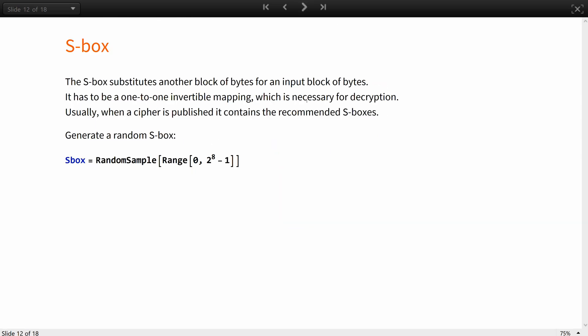Next on you will need to define the main mechanisms of an SP network, substitution and permutation boxes. The S-Box substitutes an input block of bytes with another block of bytes. The substitution is similar to a classic substitution cipher. It has to be a 1 to 1 invertible mapping which is necessary for decryption.